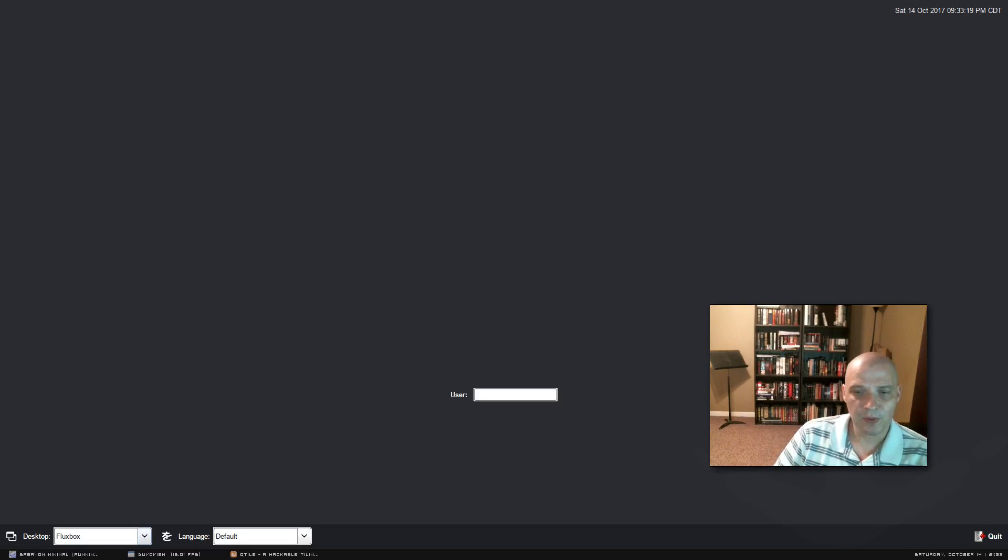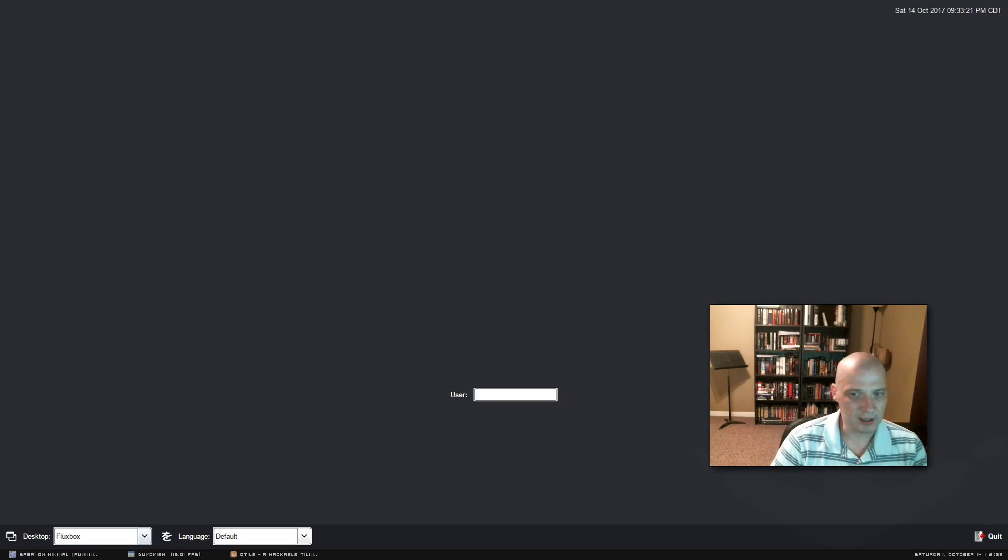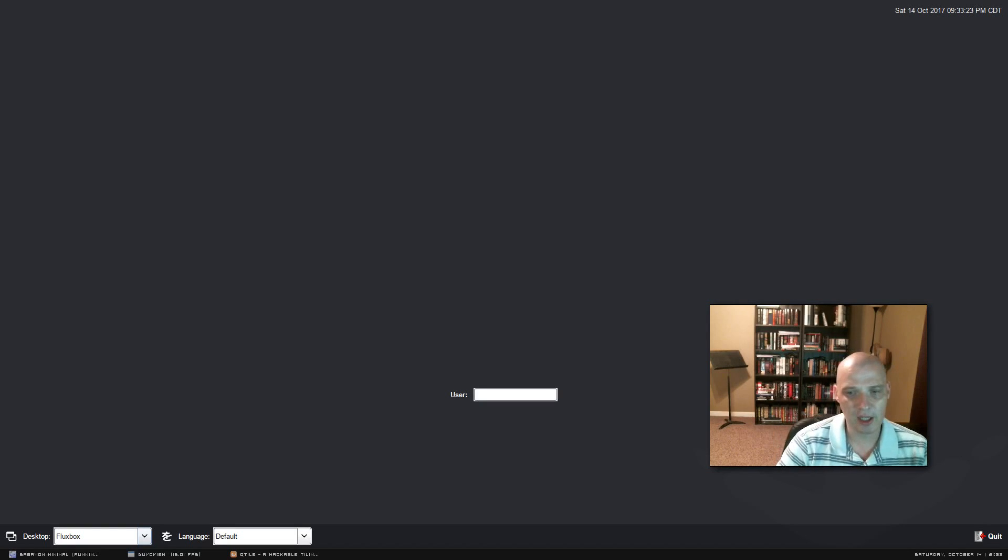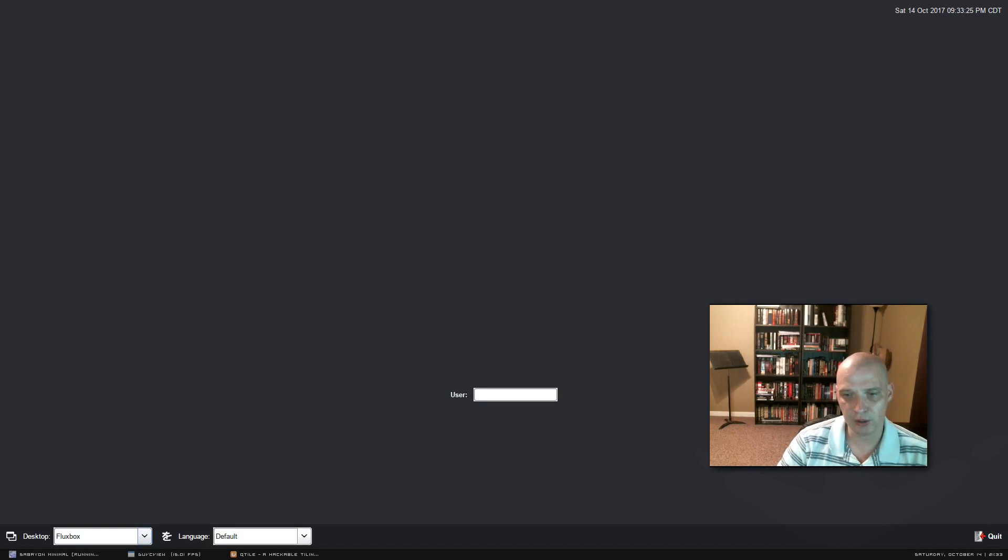Hello everybody. Today I've got something special planned. Today I'm going to be installing and reviewing a tiling window manager named Qtile.